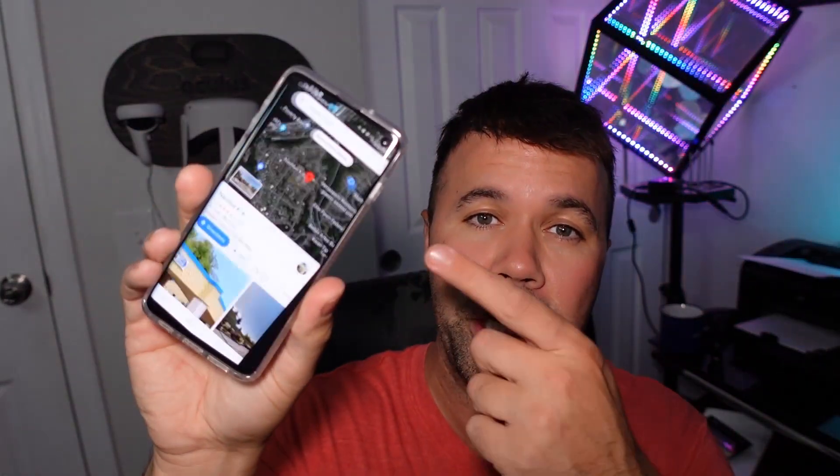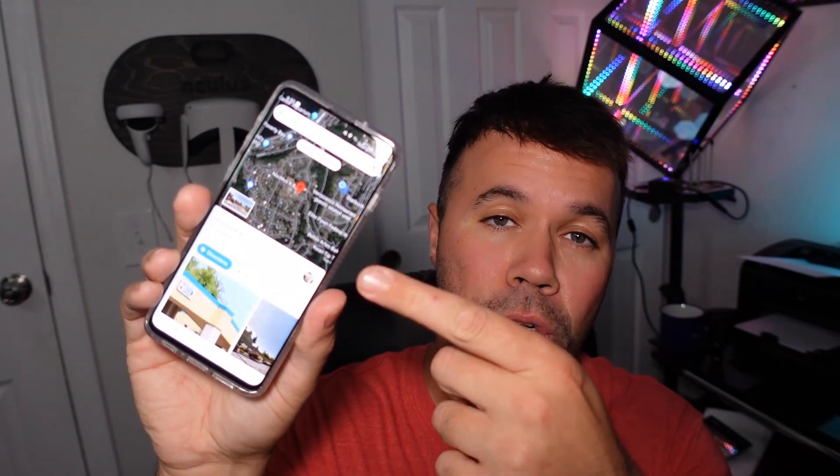Hey everybody, welcome back to another quick video. In today's tutorial, I'm going to show you how to share your location on Google Maps. This can come in really handy for a variety of reasons.